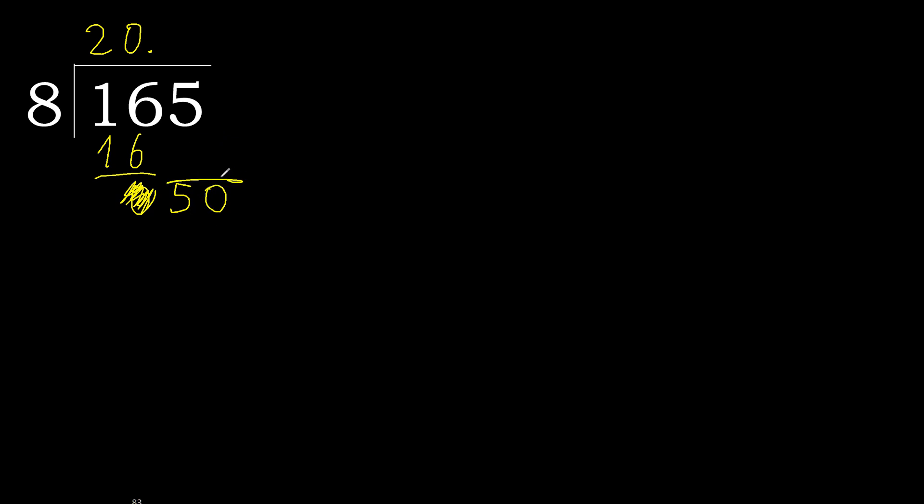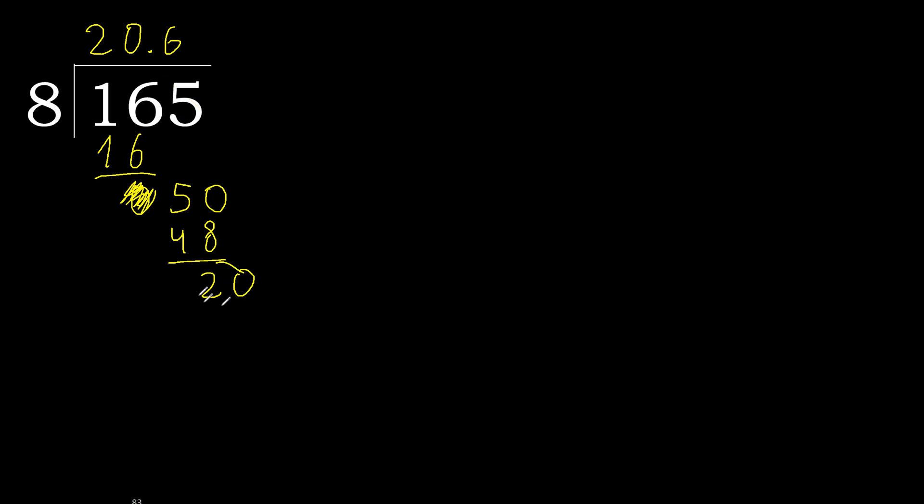50. 8 multiplied by 7 is greater. 8 multiplied by 6, 48 is not greater. Subtract, complete.